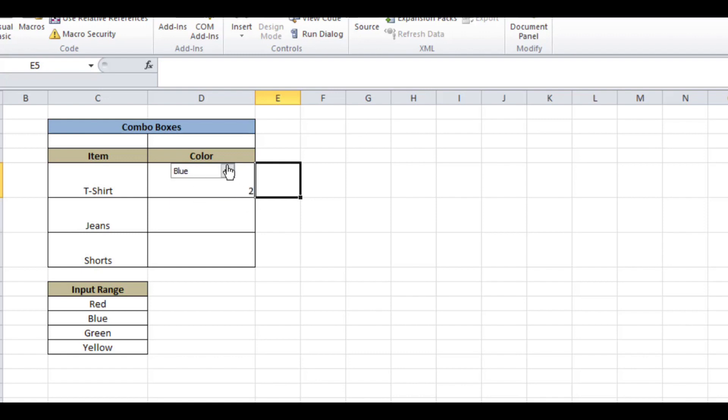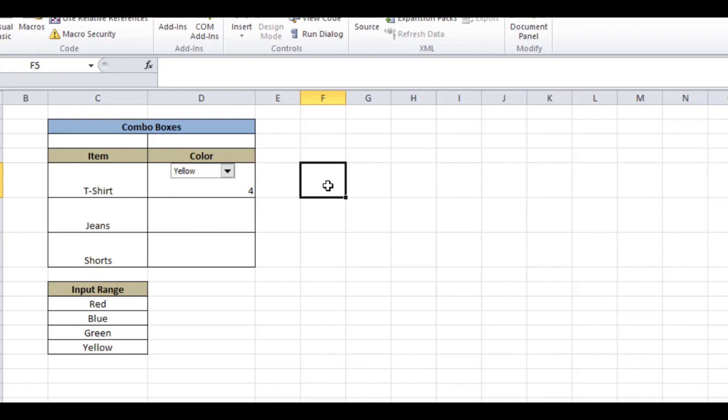That is it for this video on Excel personalized form buttons. I hope you liked this tutorial. Thanks for watching and have a good day, bye!